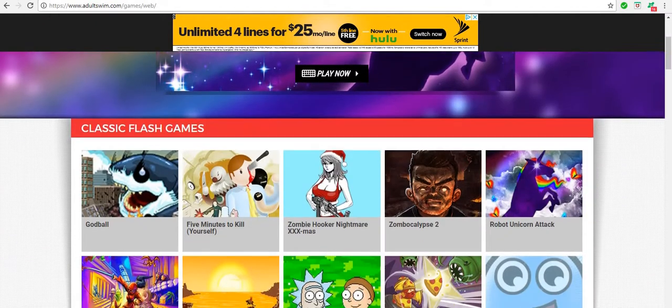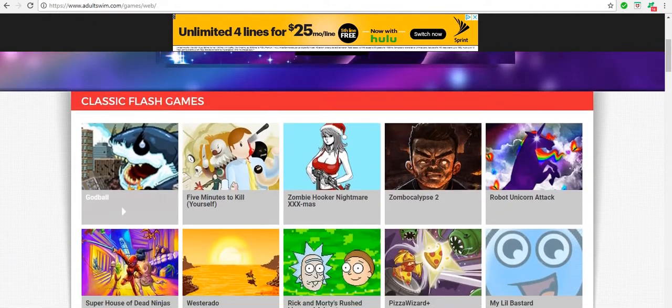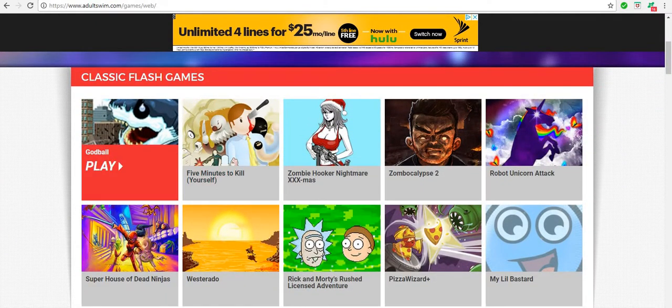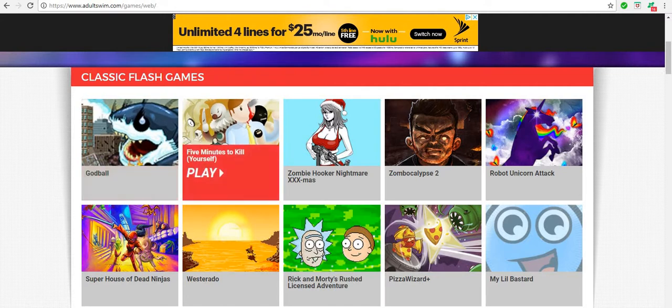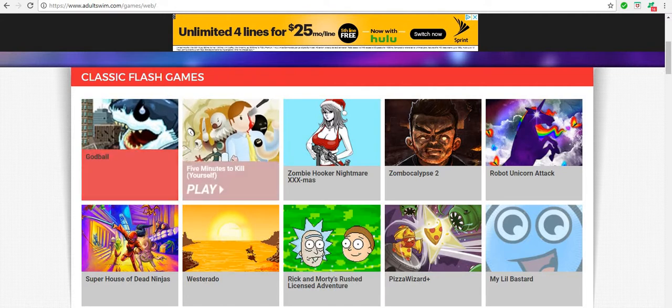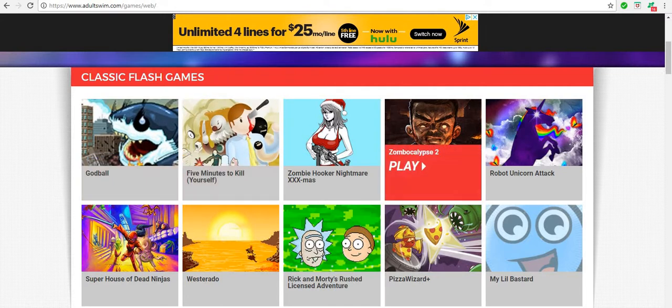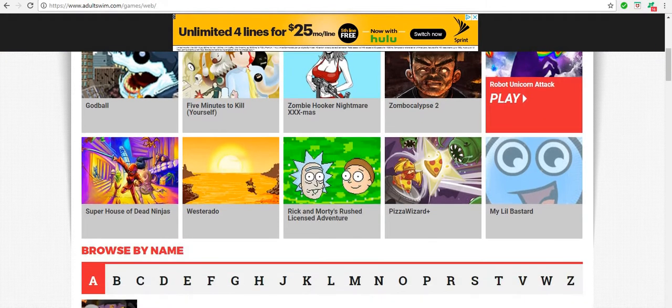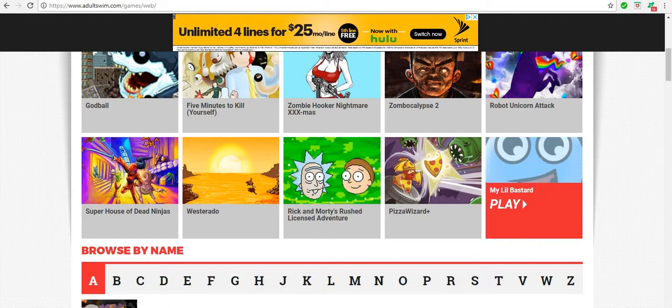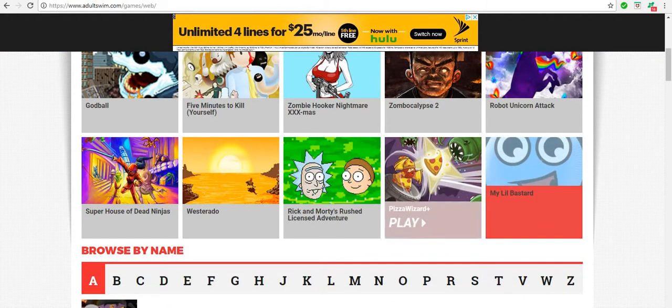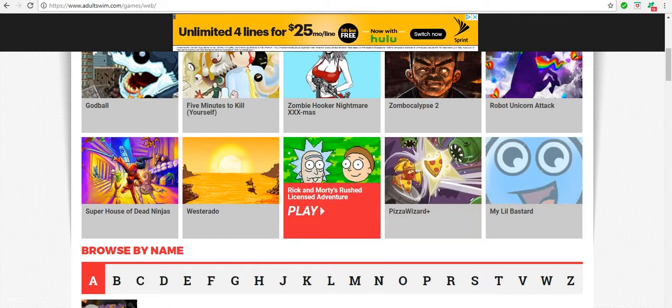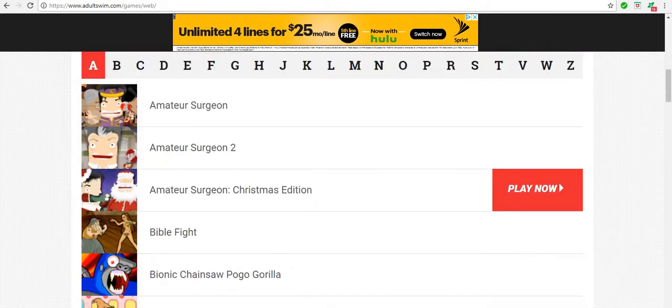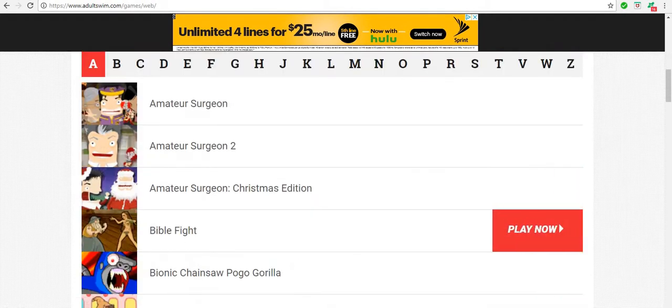So let's jump right into showing you guys some of the classics. Five Minutes to Kill Yourself is a classic. This one's a new one they were promoting a little while ago. This is pretty old, this is like the classic one that I don't really like.